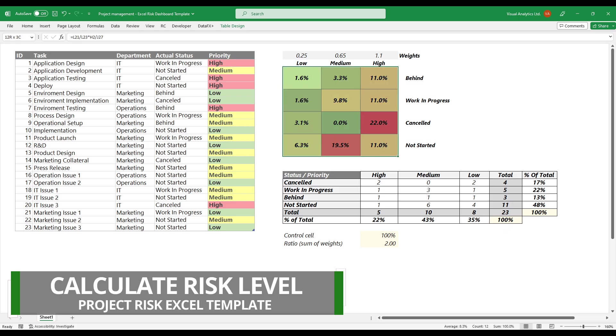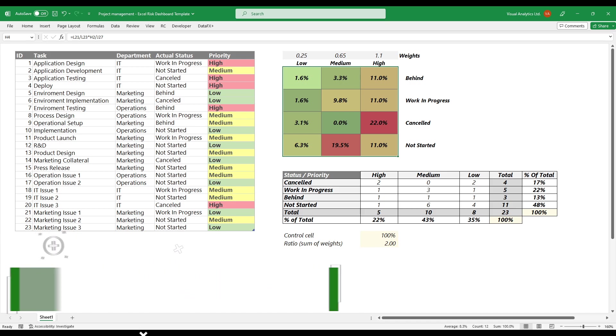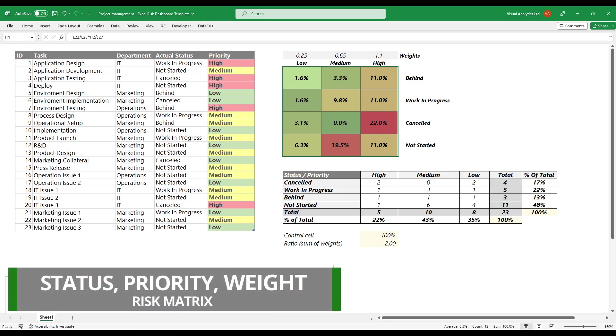Let's see how to calculate the risk matrix based on the current project. The score is based on three factors: the status of the task, the priority of the task, and the weight.